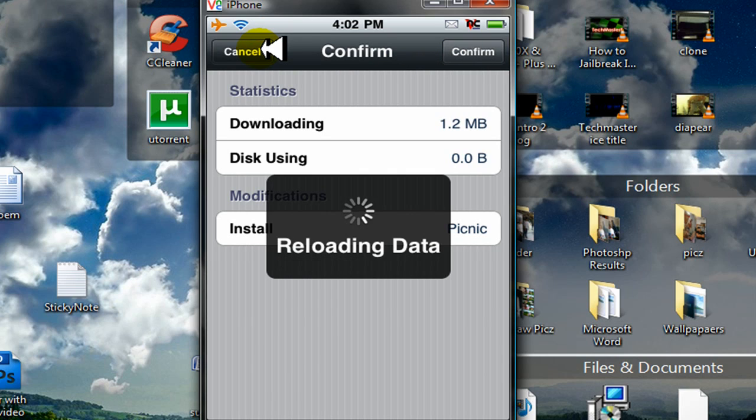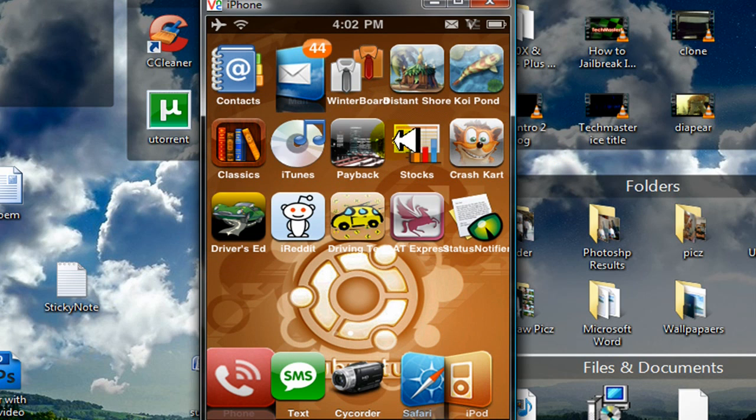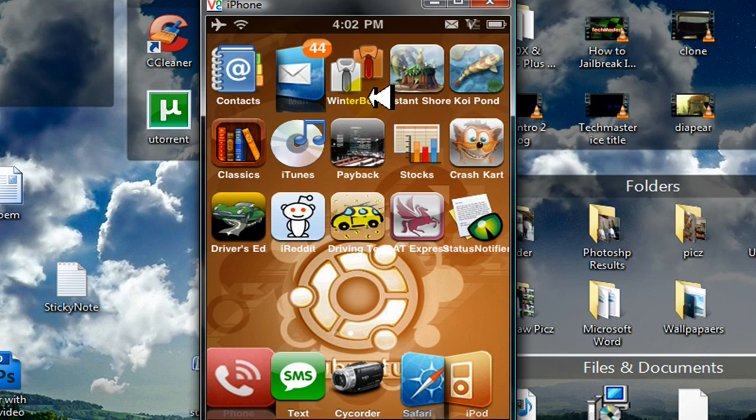So yeah, just go back home. And once you're done installing a theme, click on WinterBoard. WinterBoard is an app that you installed about a minute ago when you forgot. So click on WinterBoard.